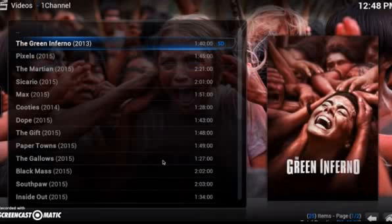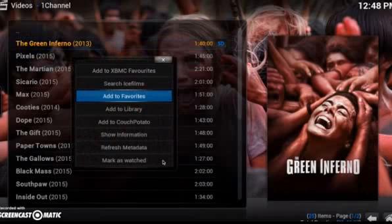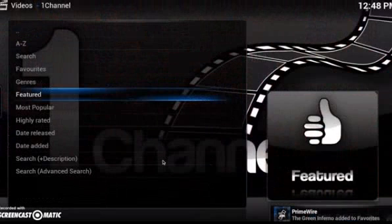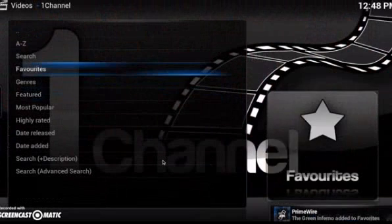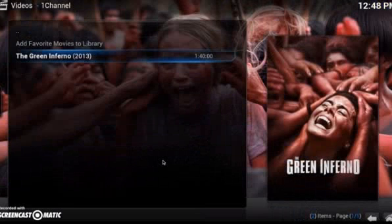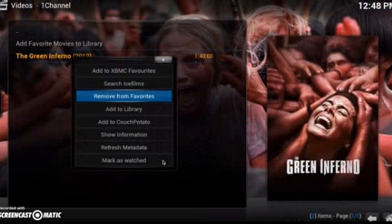One cool trick: if you go on top of any movie and press the letter C on your keyboard, you can go down to where it says Add to Favorites and actually add the movie to your favorites. Let's try that — Add to Favorites. And if I go back, it'll actually be in the Favorites section now. And same thing, press C and you can remove it from your favorites as well.